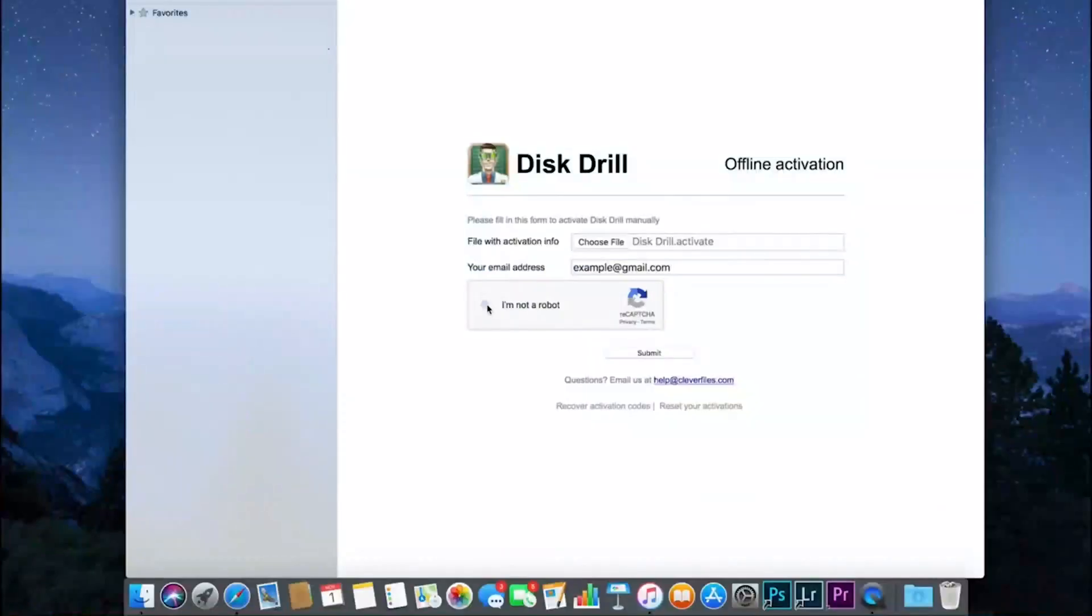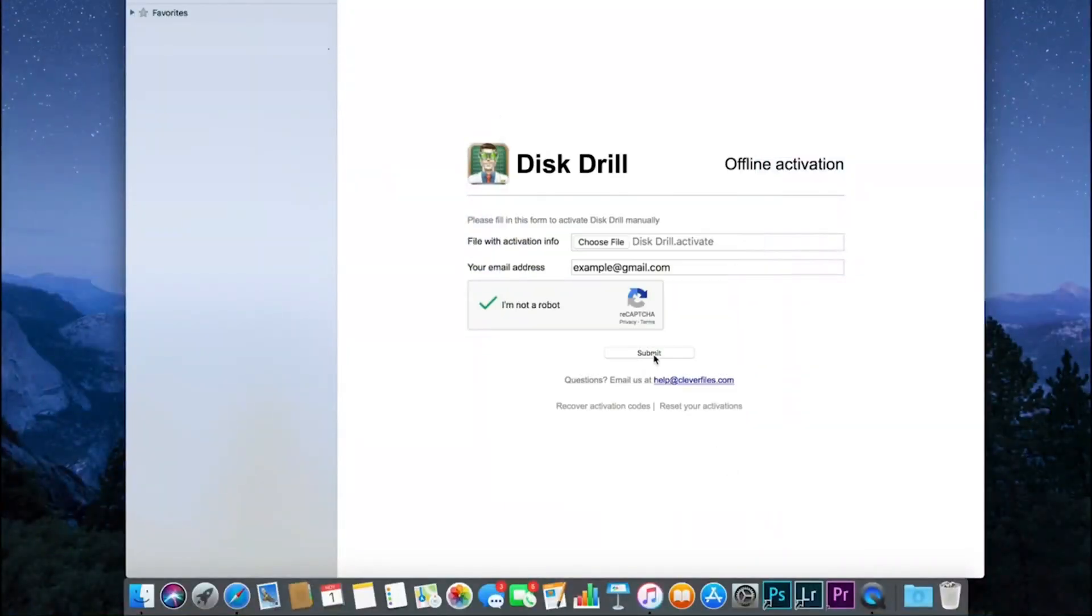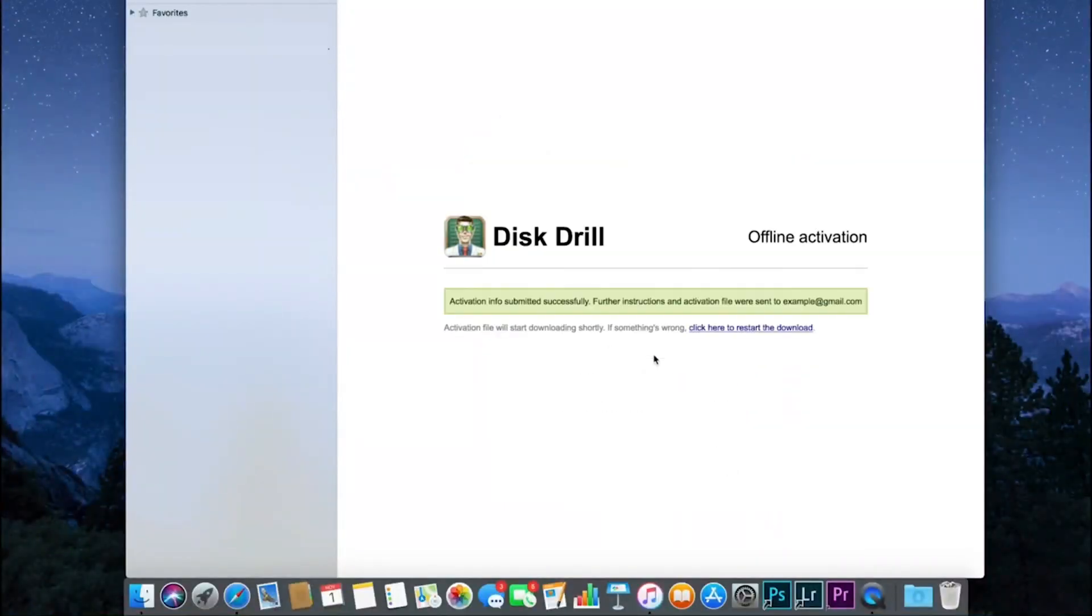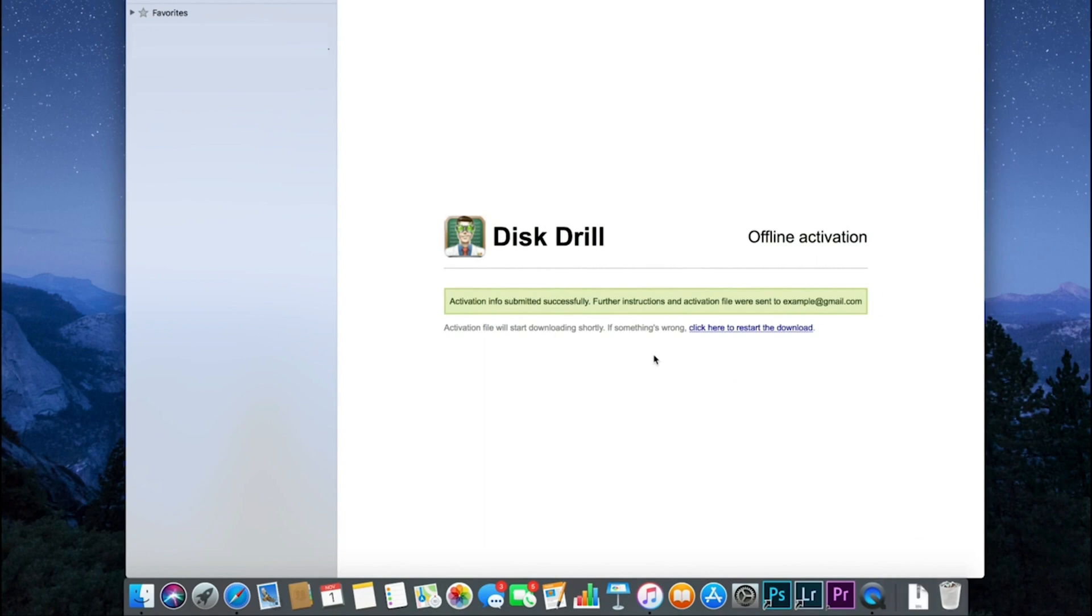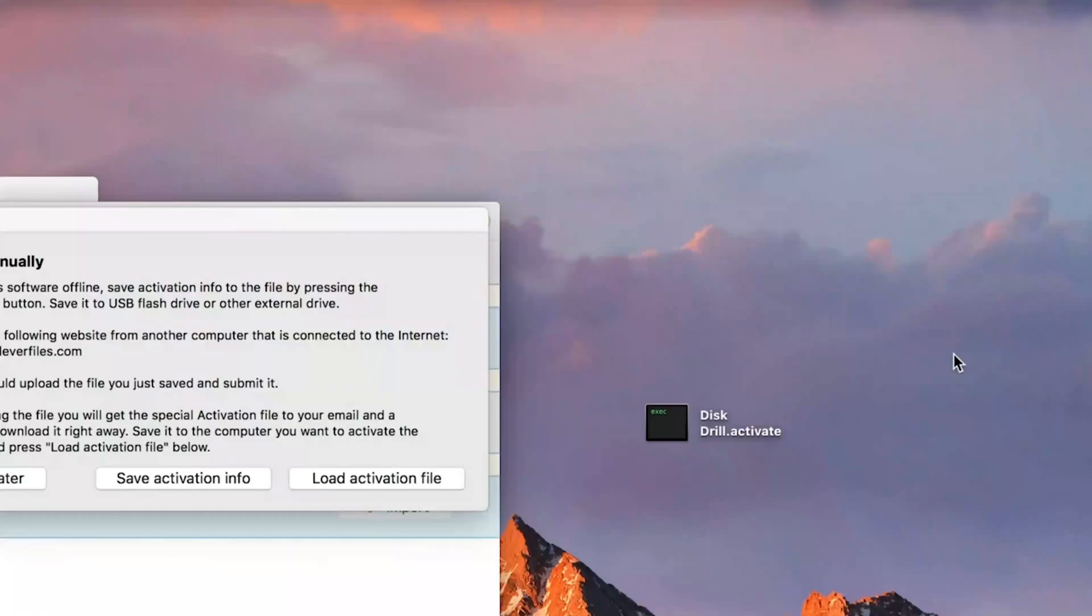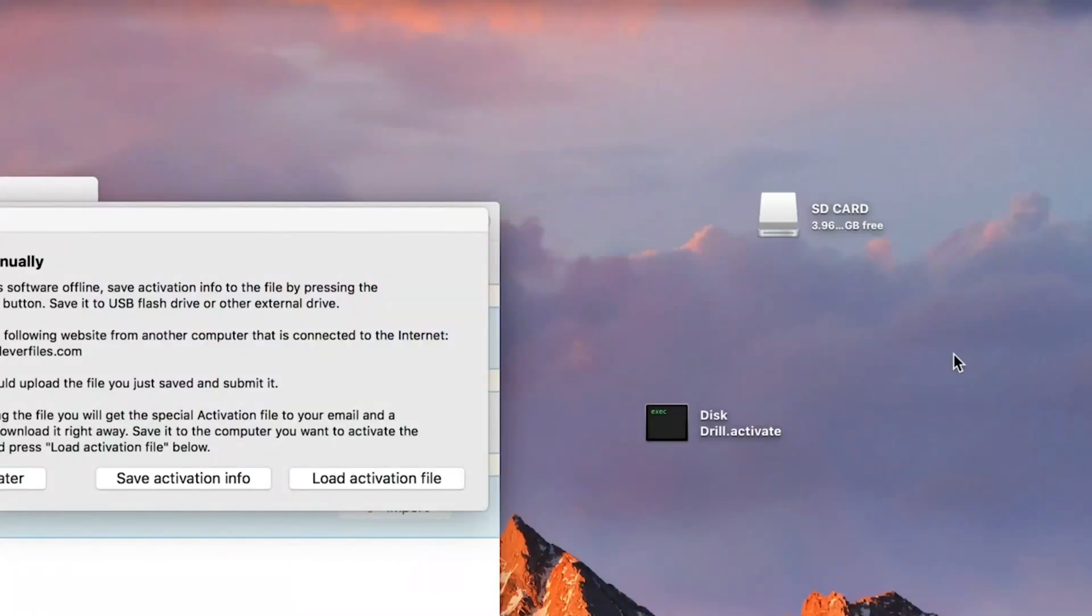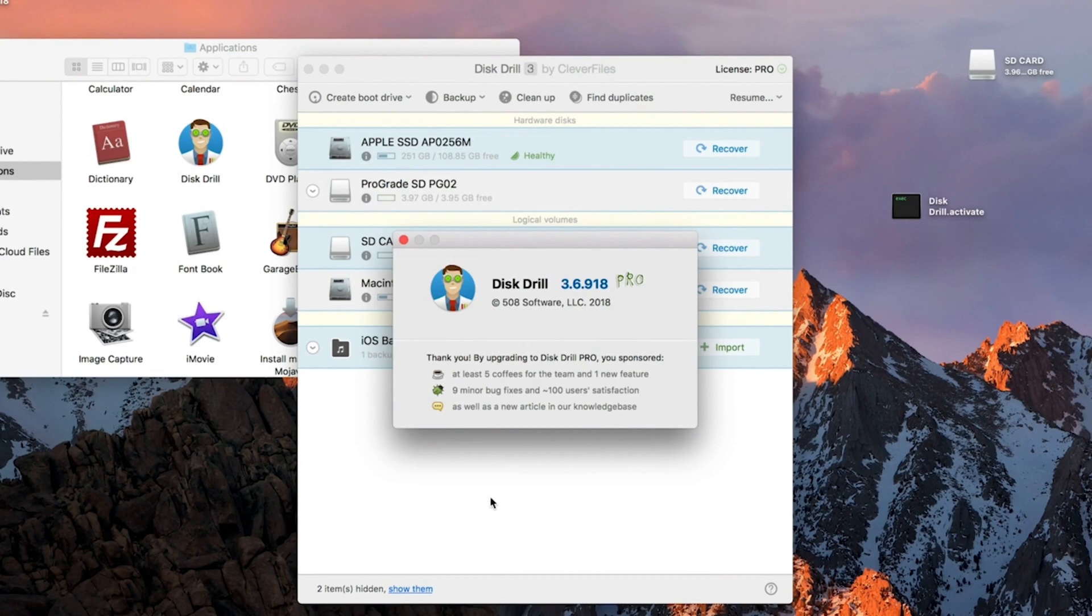The tool provides additional free data protection tools that you can use to recover recently deleted files quickly. With the Recovery Vault feature, you can specify folders and files for better protection. You can also create a byte-level backup of a drive that can be used to restore failed storage devices.